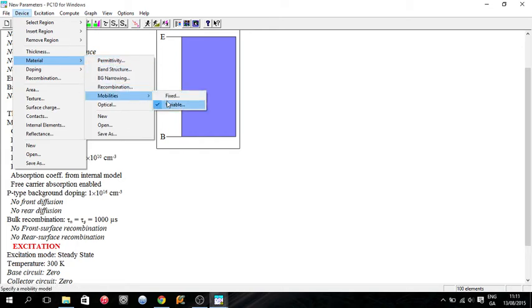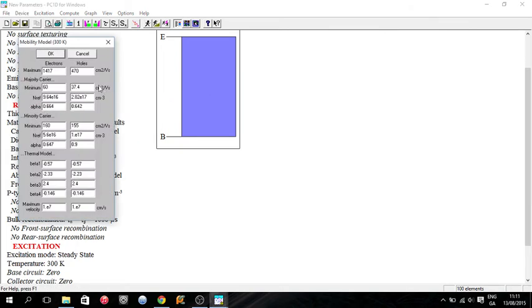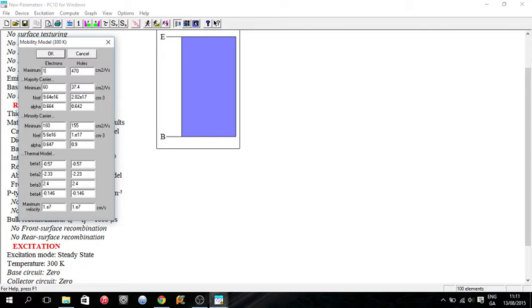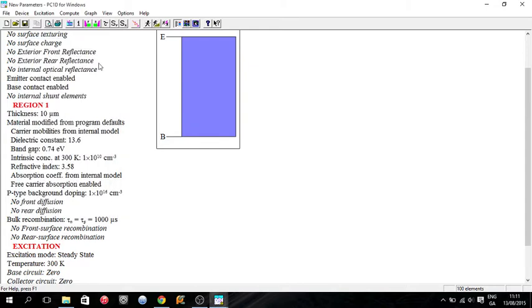If you wanted to edit the mobility, the maximum mobility, InGaAs has a very high electron mobility. Electron mobility I think is about 12 times 10 to the 3, and that's why the material is often used in transistors. It's generally quite a fast material.